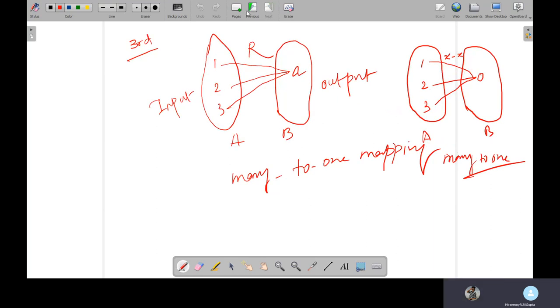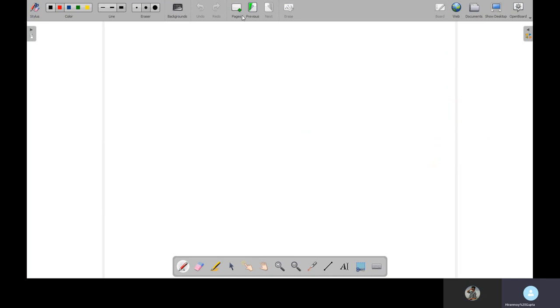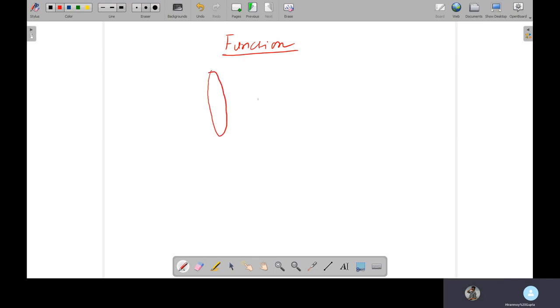So next, from the concept of mapping, there is something called function. Now, what is function? Function is a mapping from domain to range. Now I use the new terminology: domain and range. What is domain and range?